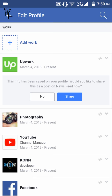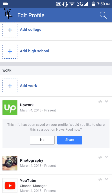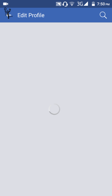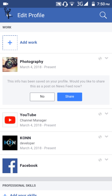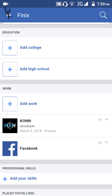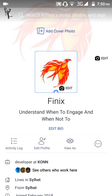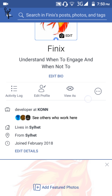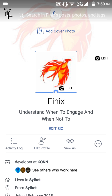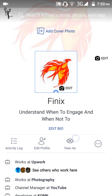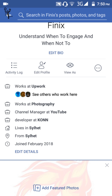That was it — you can add unlimited work history, and you can also add any school or college. As you can see now, we have added our work history. Just refresh the page and you can see the new entry has been added.